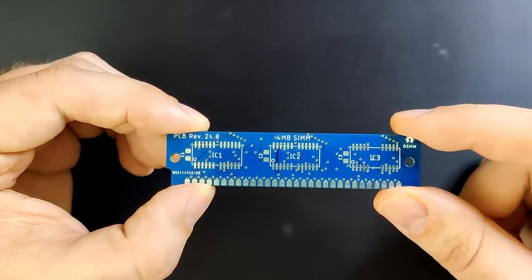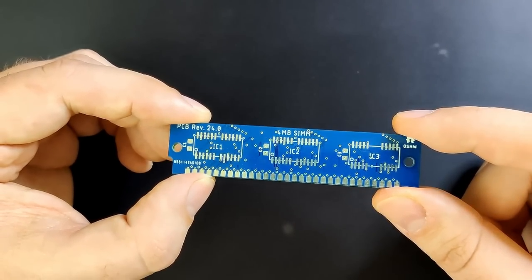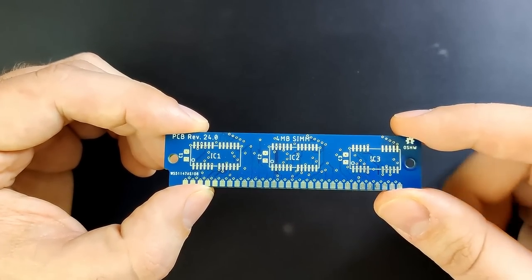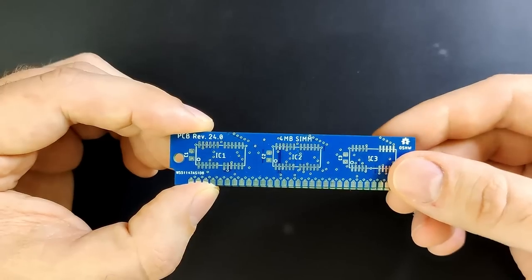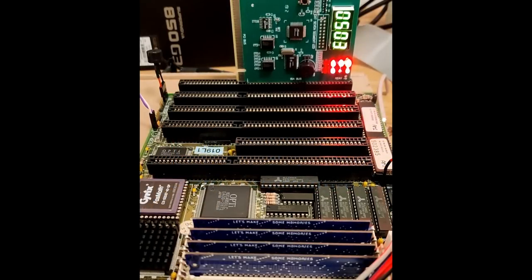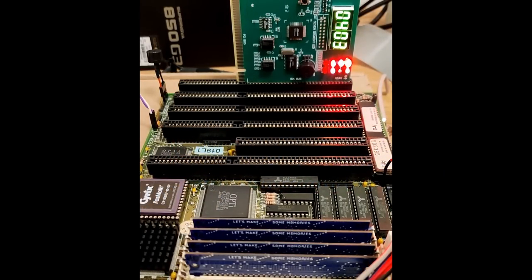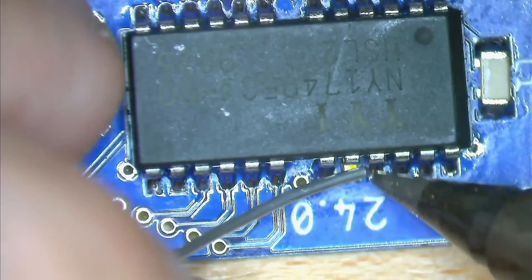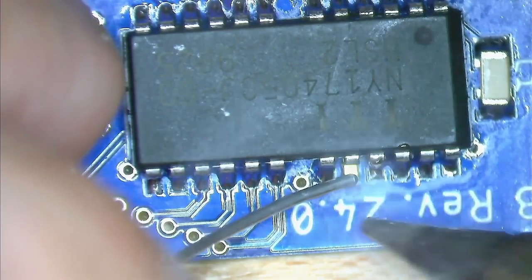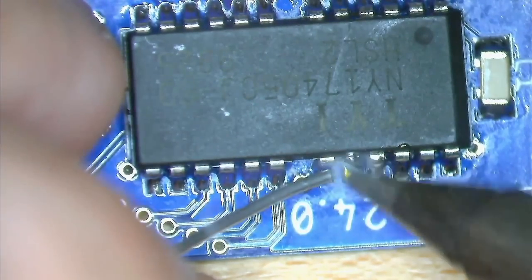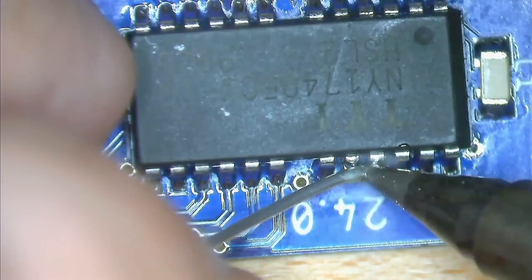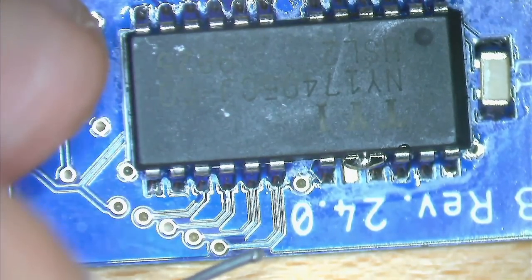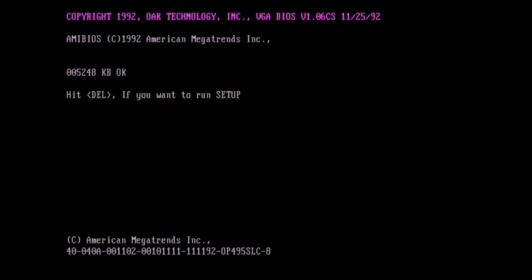In a previous video, you may have seen those blue PCBs which I use to create 4MB SIM modules. Unfortunately, with the EDO memory chips I had at hand, the 386 motherboard would not boot. It requires FPM memory. But with a little hack, I was able to make EDO memory chips behave like FPM memory chips. And suddenly, my 386 has access to 16MB of system memory.